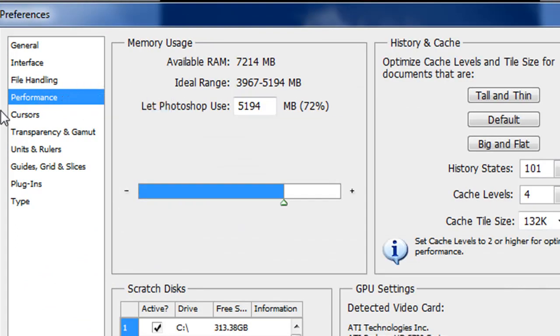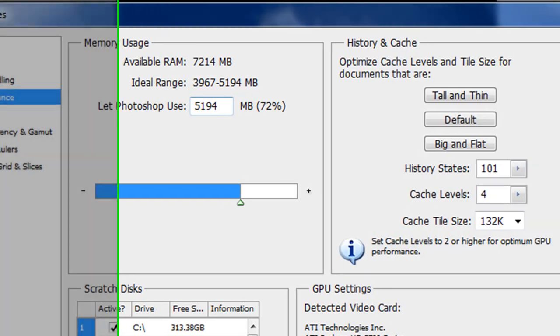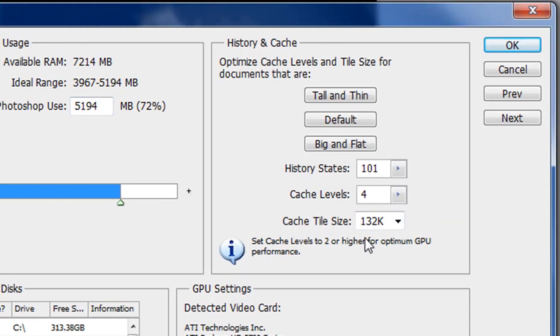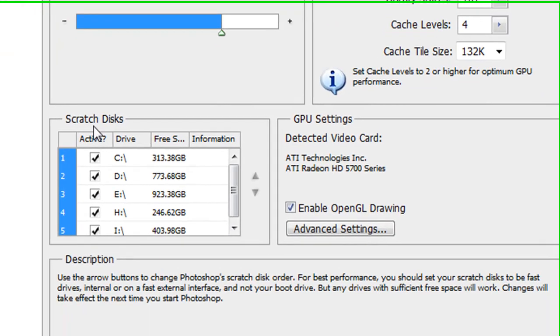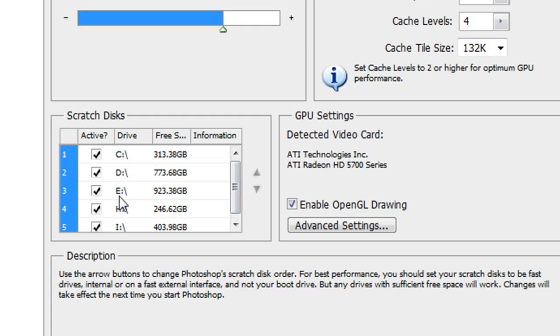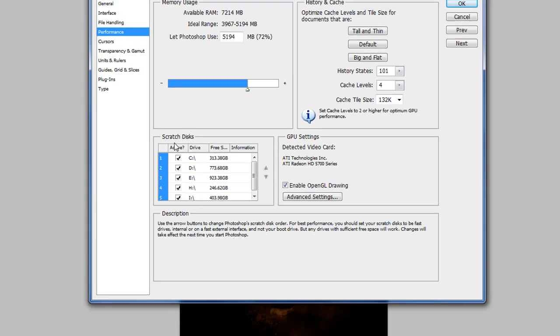This is where you tell Photoshop how much RAM you have, how much you want to let Photoshop use while it's working on your images, your history states, your cache levels, your cache tile sizes, and then right here where it says Scratch Disk. And you can see here on my computer, I have one, two, three, four, five hard drives.